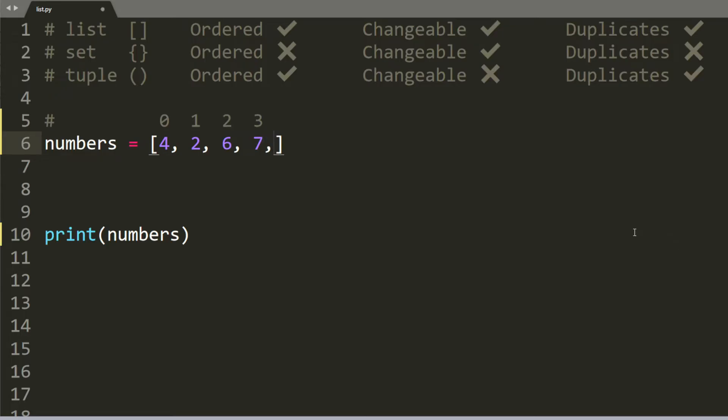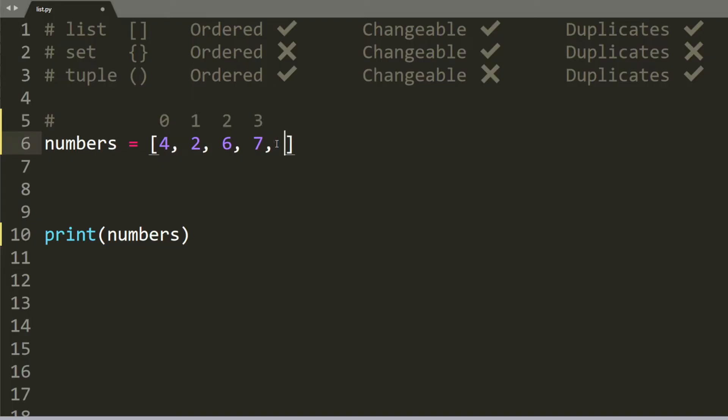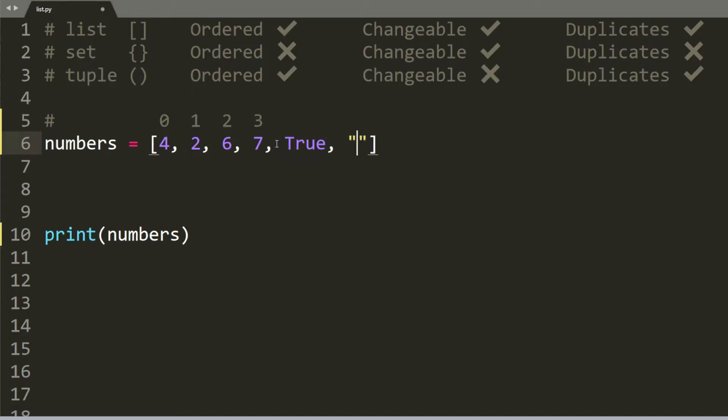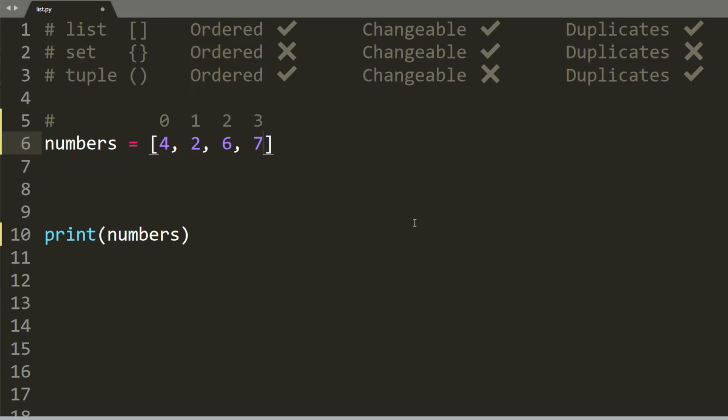So let's say here we have a list of numbers. 4, 2, 6, and 7. And their respective indexes. But you can also add in other data types like true and false. And let's say you add a string apple. But for the sake of this example, let's just keep it with numbers.